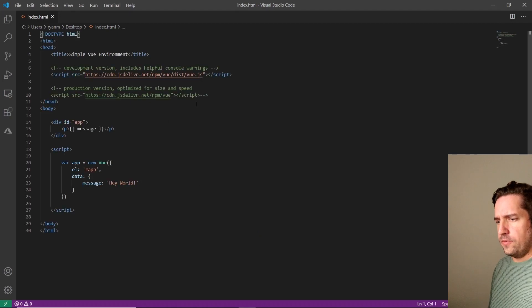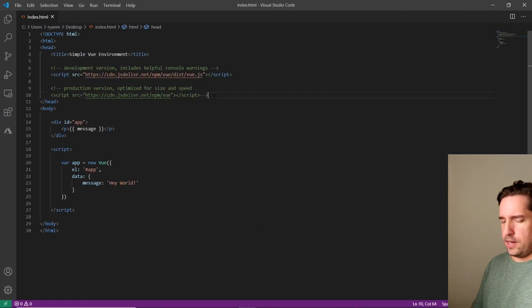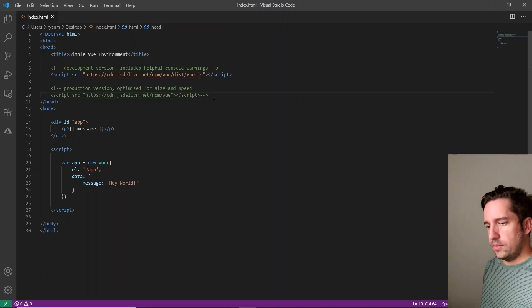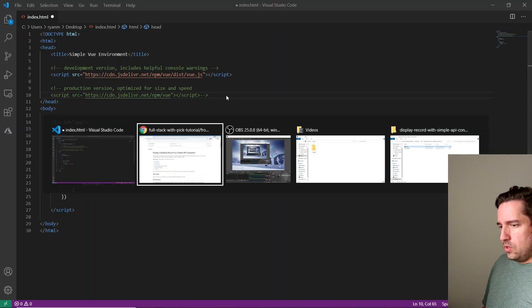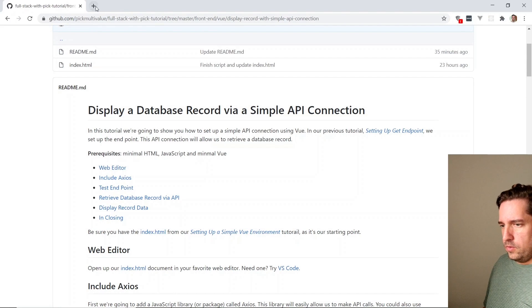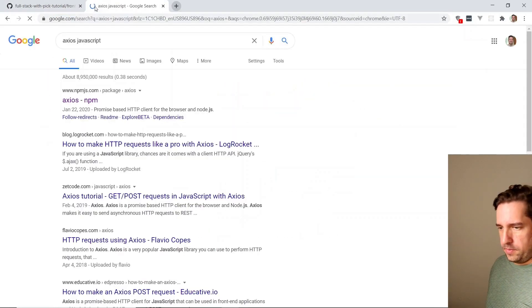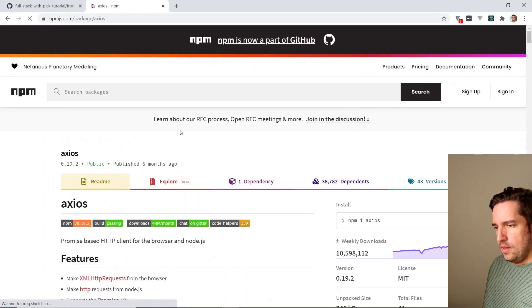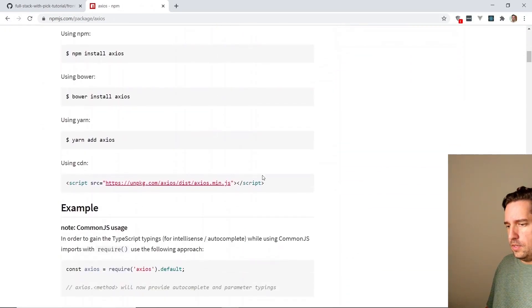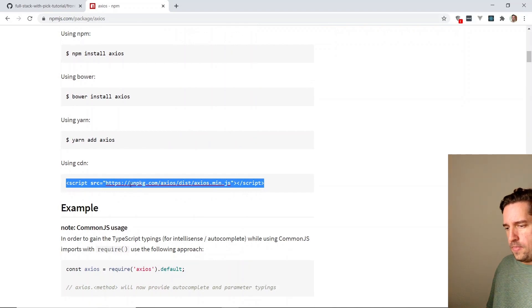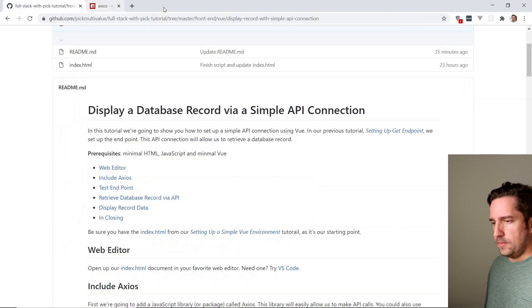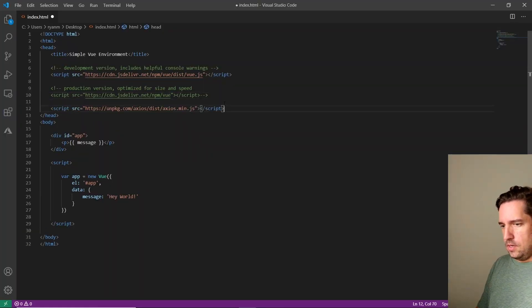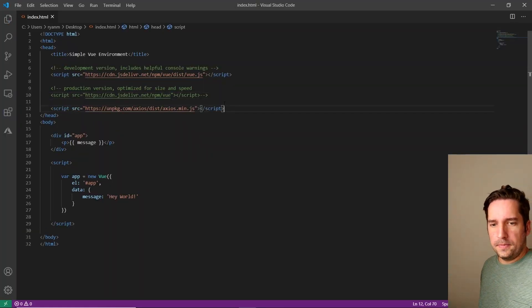All right, the first thing we're going to want to do is add the Axios NPM package or JavaScript library. So we'll go over to Chrome and we'll just type in Axios JavaScript and it'll come up right here. We scroll down here, you'll see there's a CDN we can include or a link that we can include via CDN. Let's go back over to our index, just add it to the header like so.